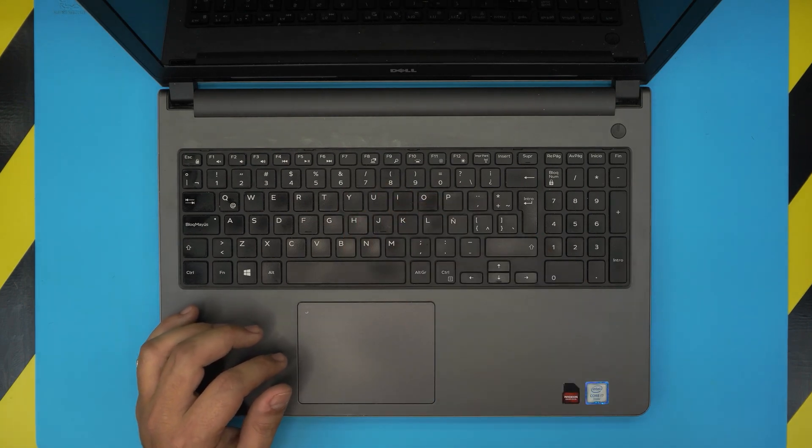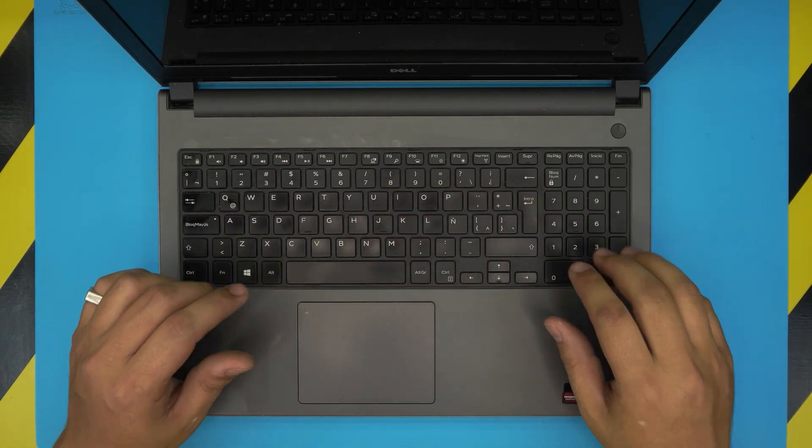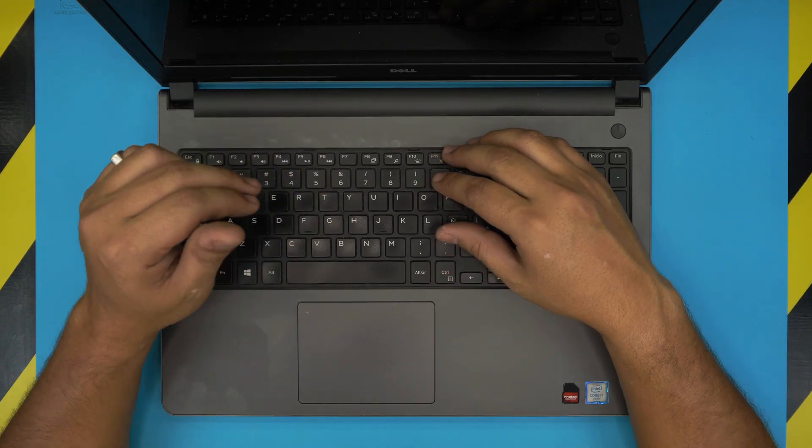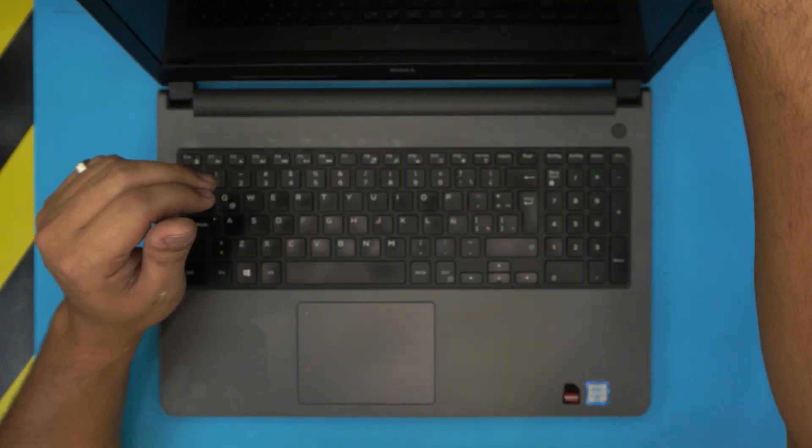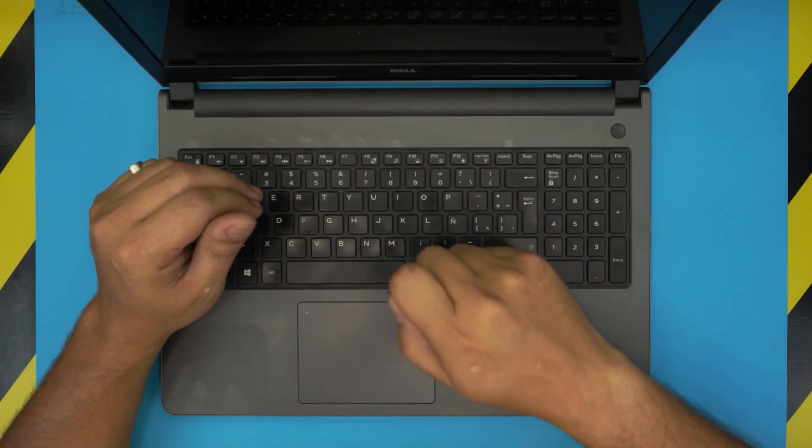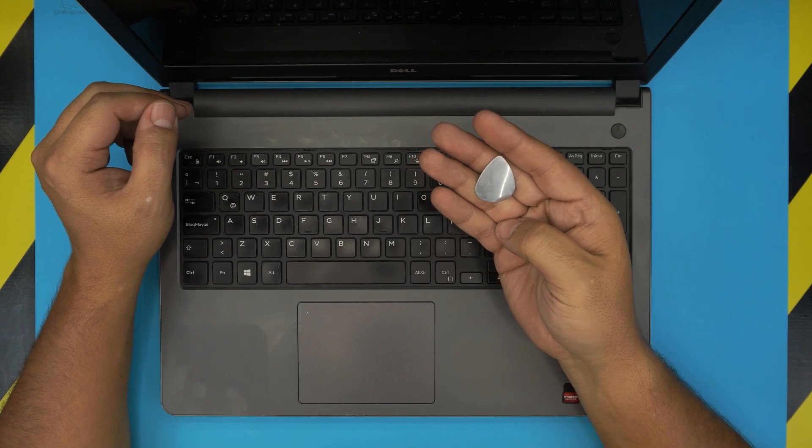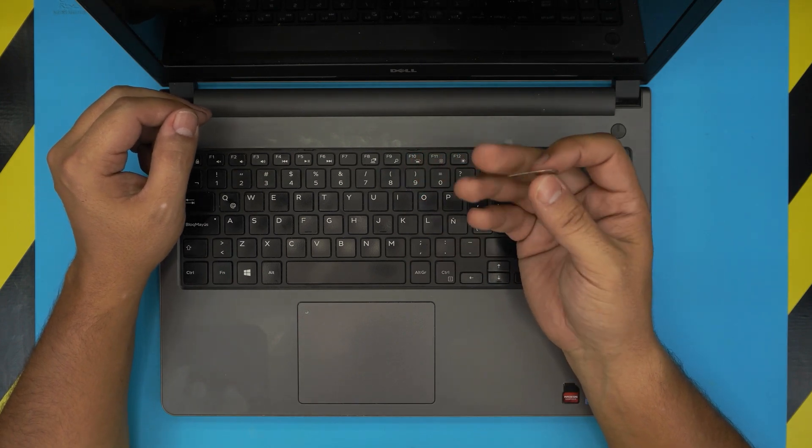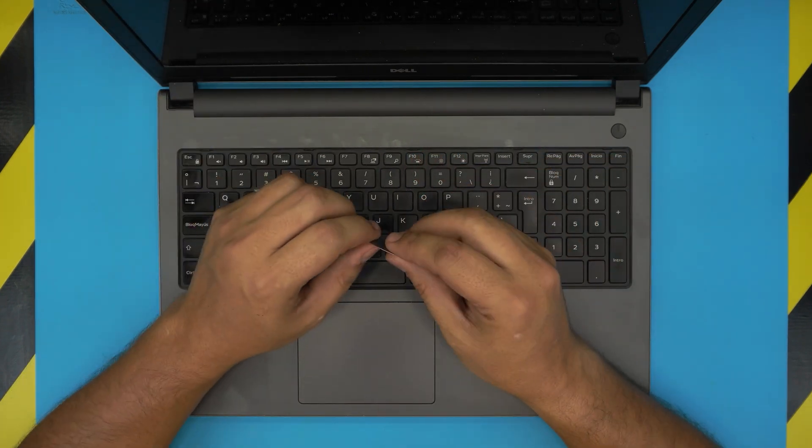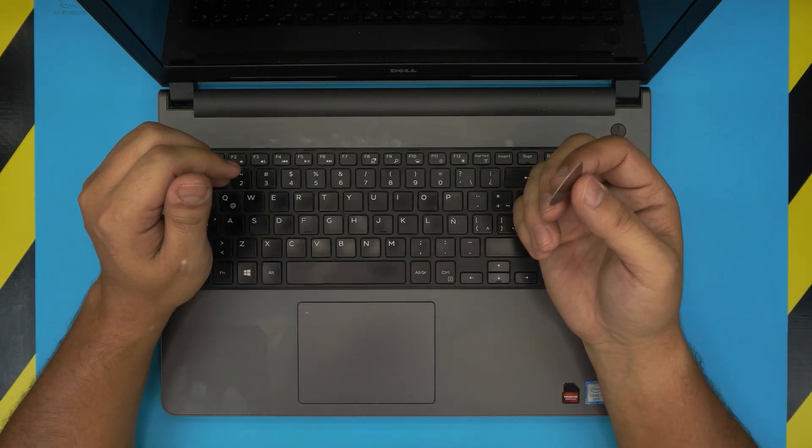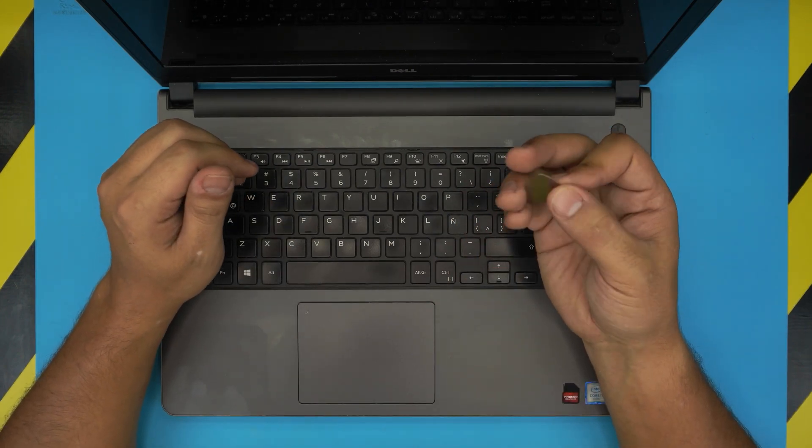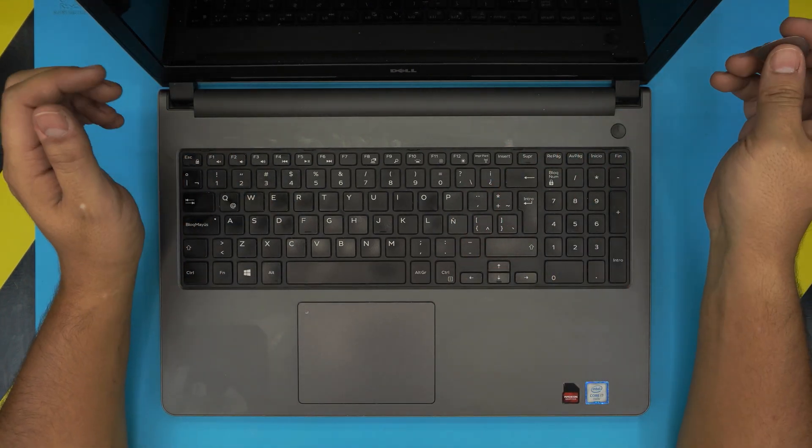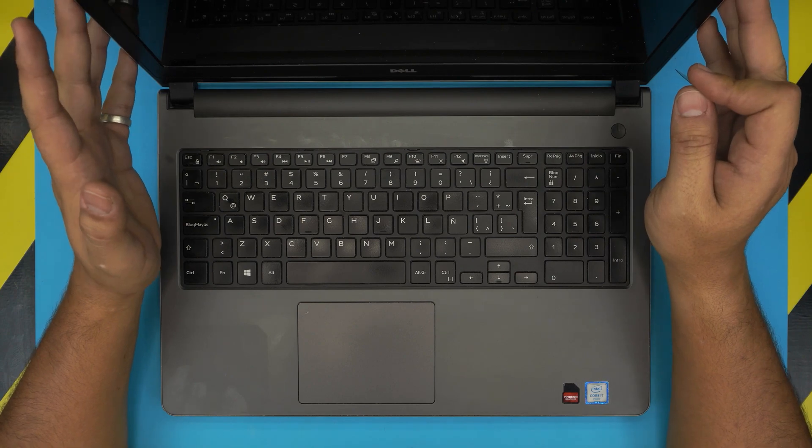To replace the keyboard is really simple. You don't need any screwdrivers or anything like that. All you need is a guitar pick, a metallic guitar pick or something like this, really hard and tough. The process is really simple - all you need to do is power off the laptop completely.